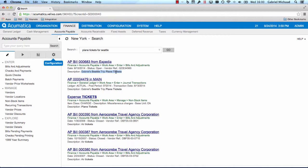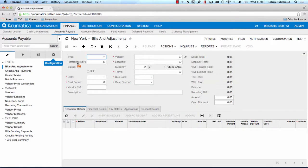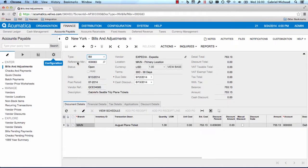For each search result, the system gives me a summary of the record that was found. If I want to view something, I just click on it. It's that easy.